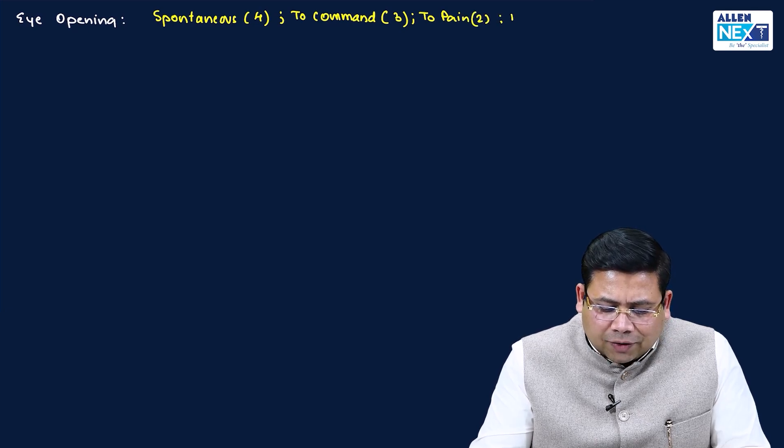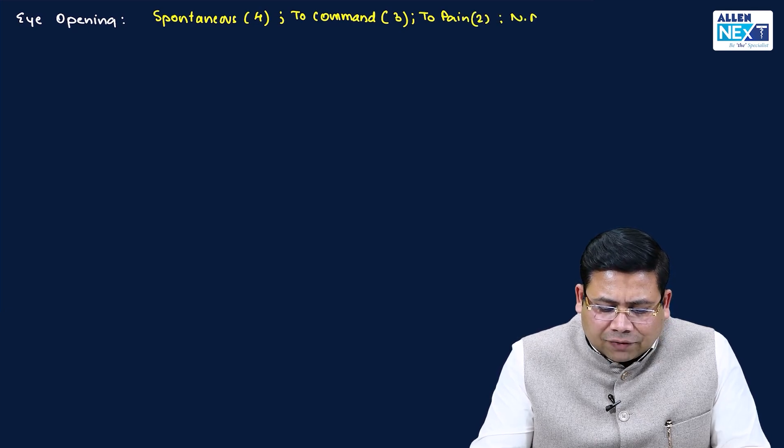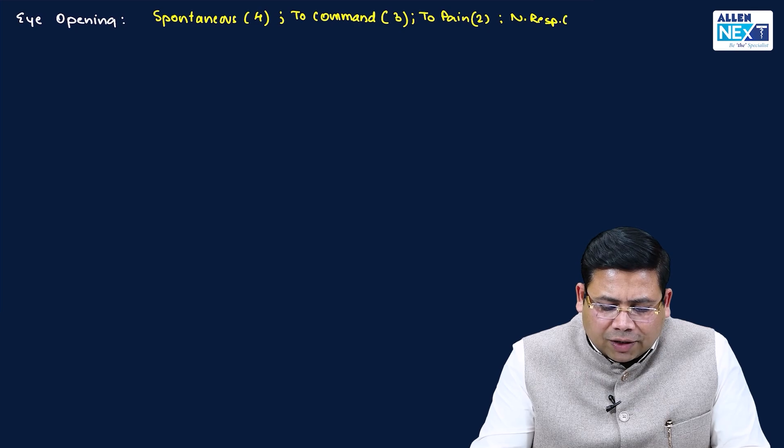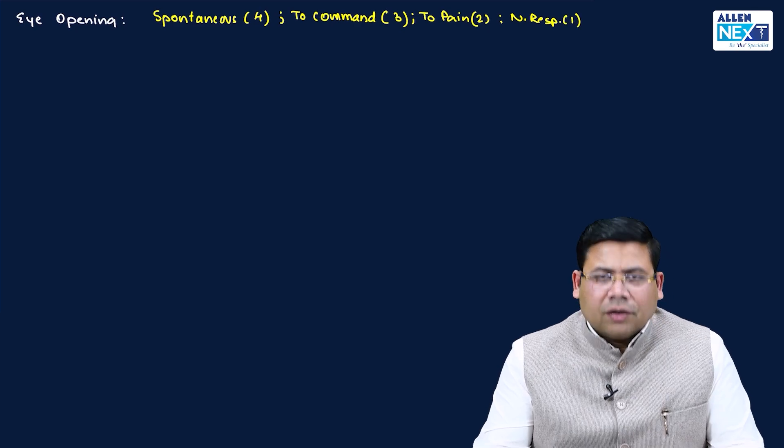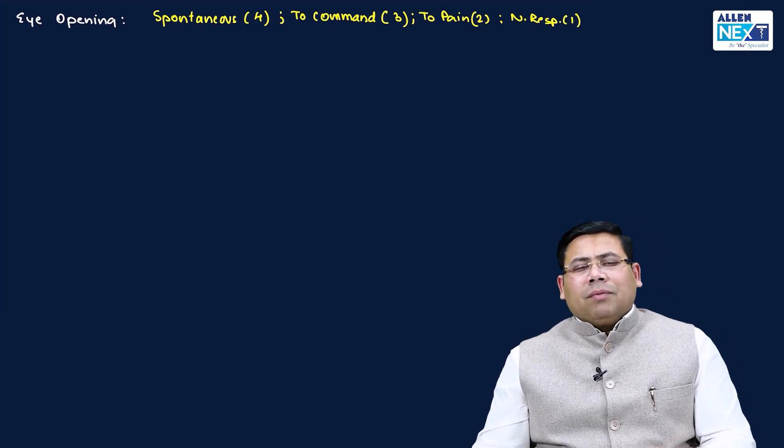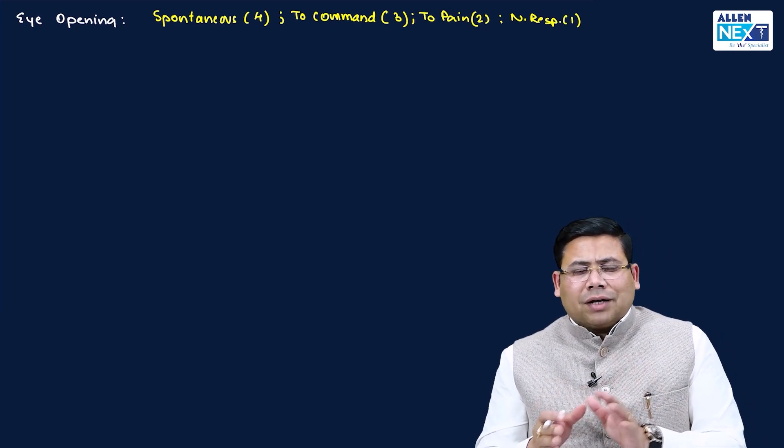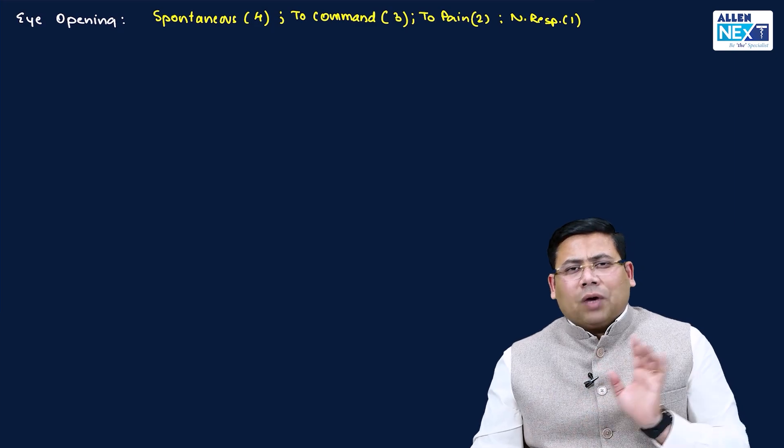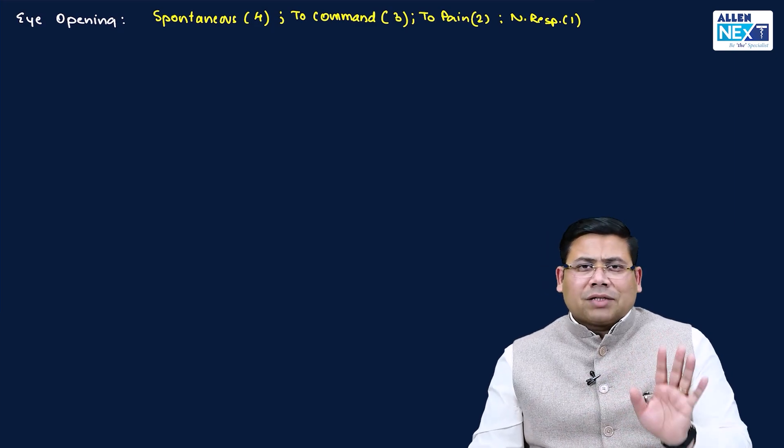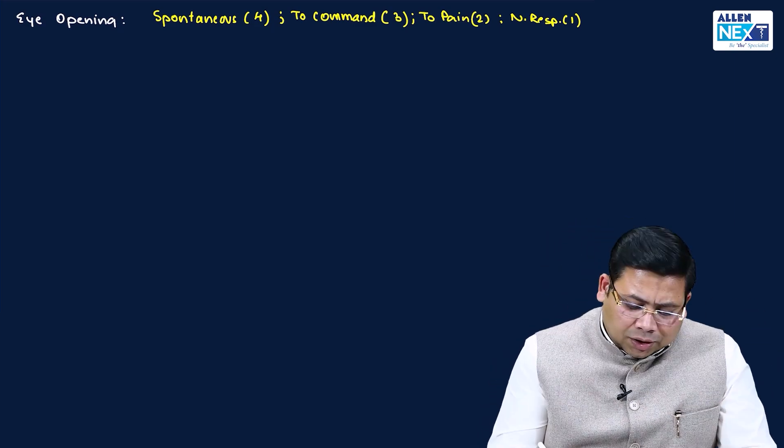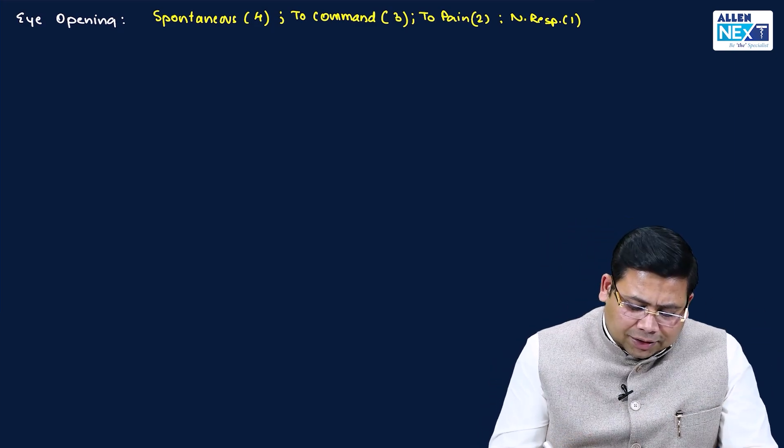Despite this painful stimulus, if there is no response, I will be giving a score of one. Minimum response that can be recorded is one, and maximum for eye opening is four.